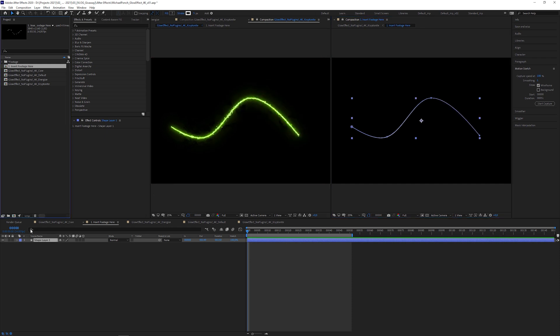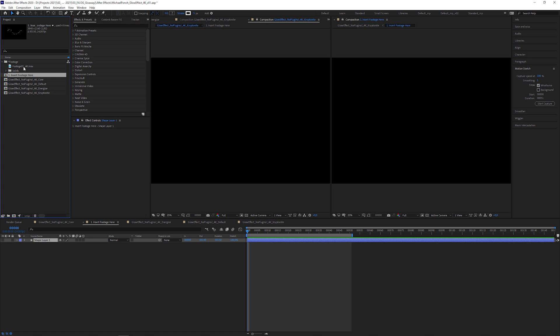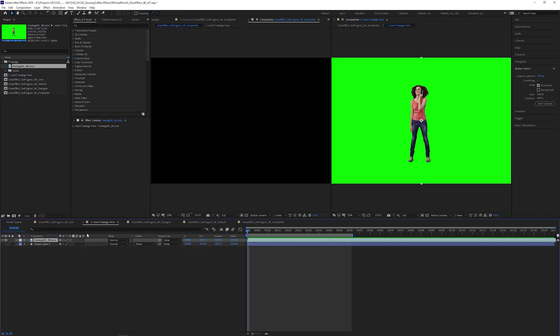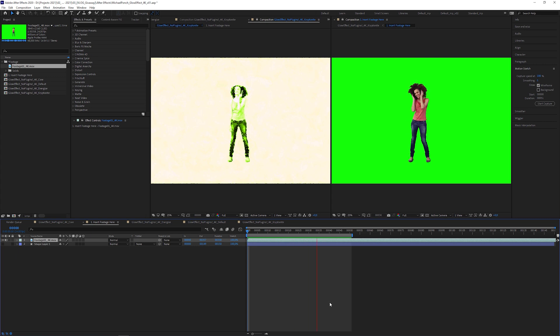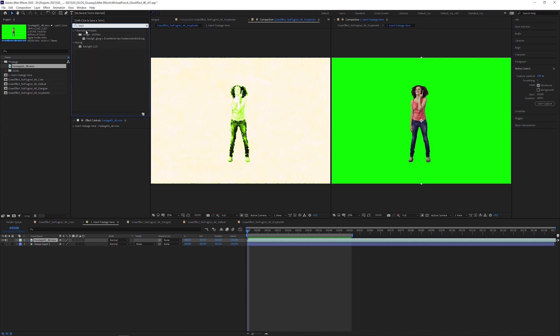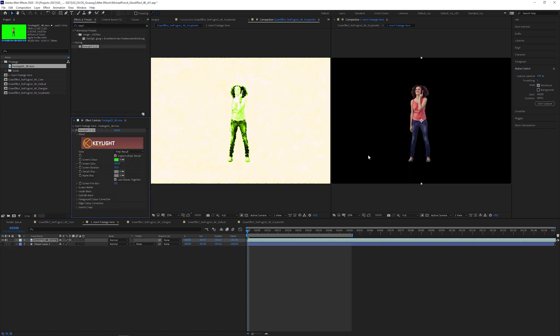Now, let's toggle off the shape layer and try live action footage instead. I recommend to use isolated objects or persons like this happy woman on a green screen. In my case, I'm gonna look for the Key Light effect and apply it to the layer to get rid of the green screen.